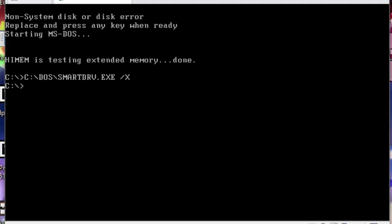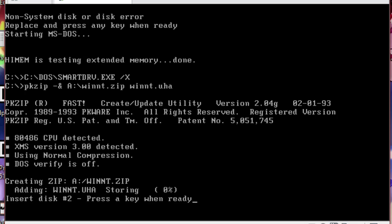Next, insert the second disk of the four you've formatted with DOS earlier. We will now span the archive across the disks. To do so, run the command pkzip dash and symbol a slash winnt dot zip, followed by the location of your winnt dot uha file that you copied to the DOS PC. This instructs pkzip to span the archive across as many disks as it needs to.